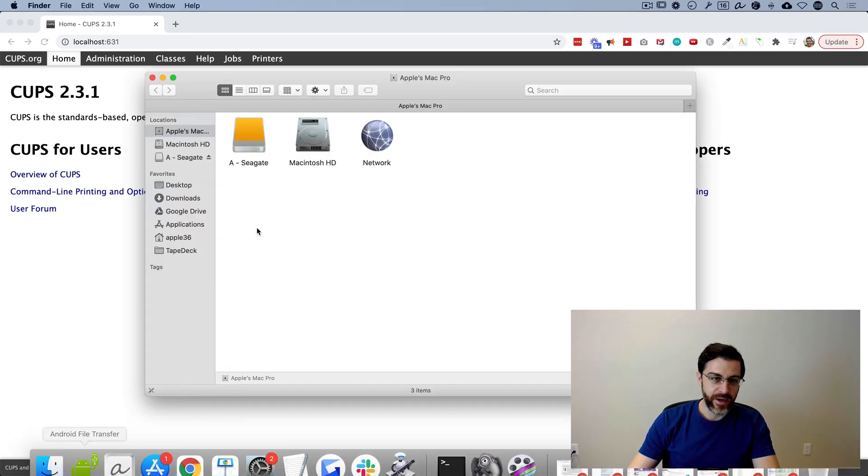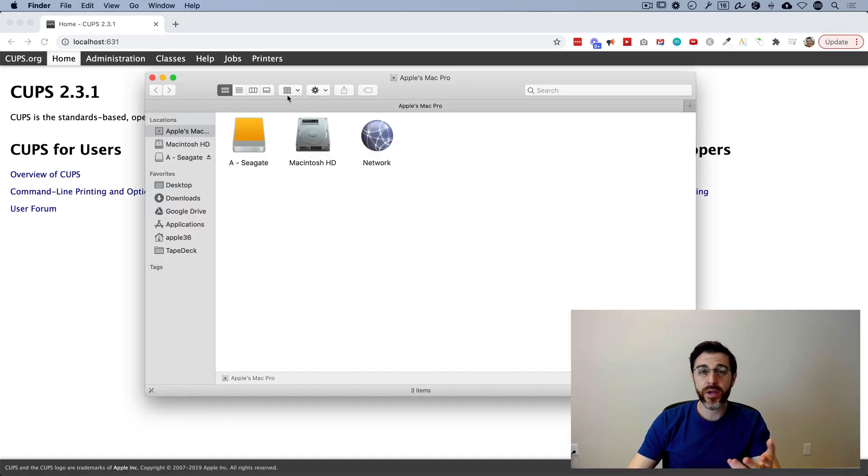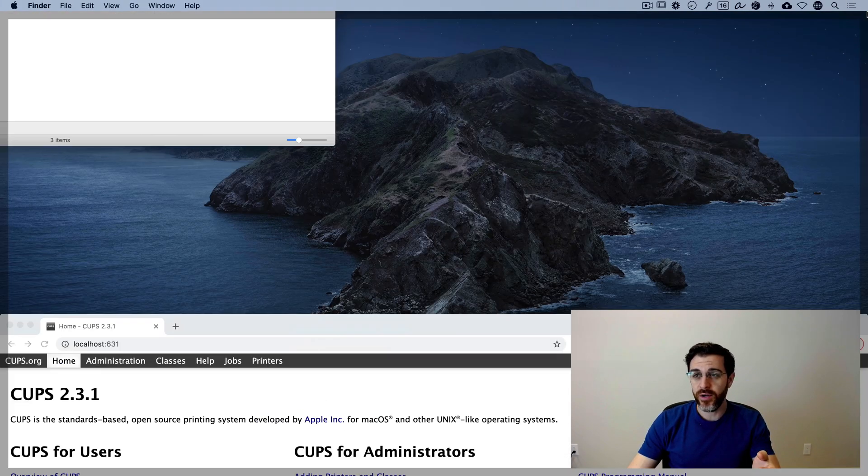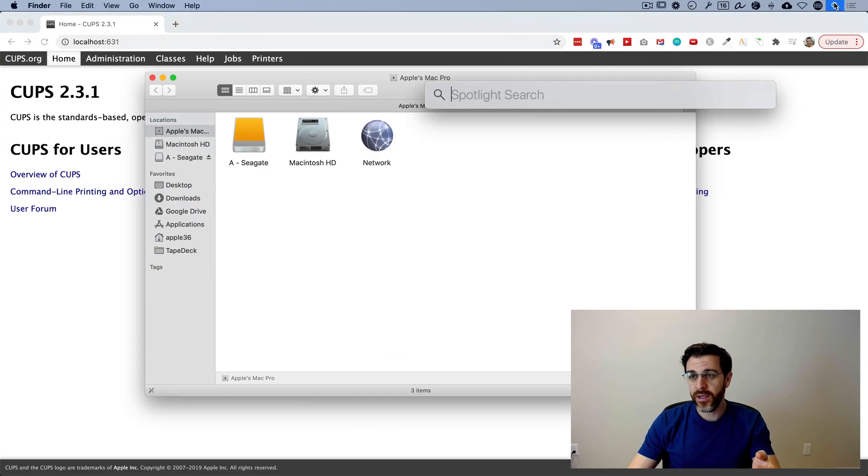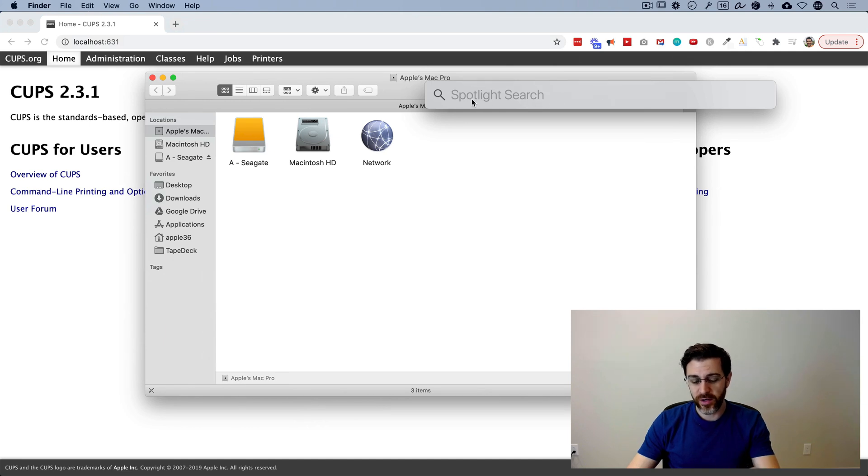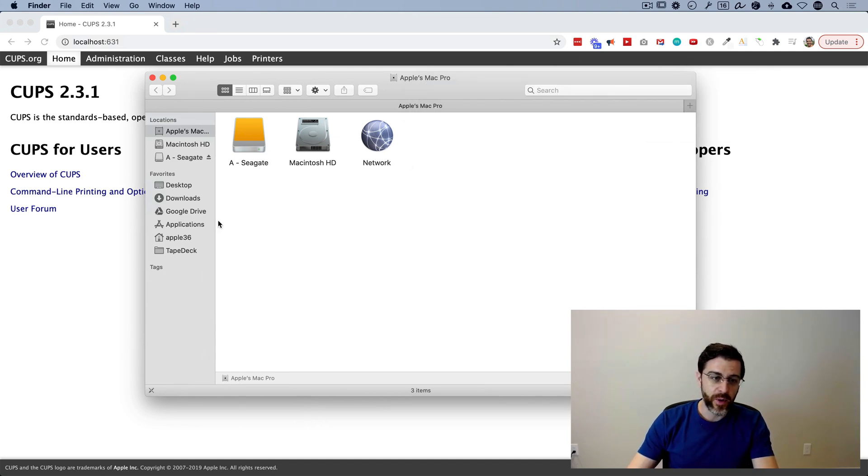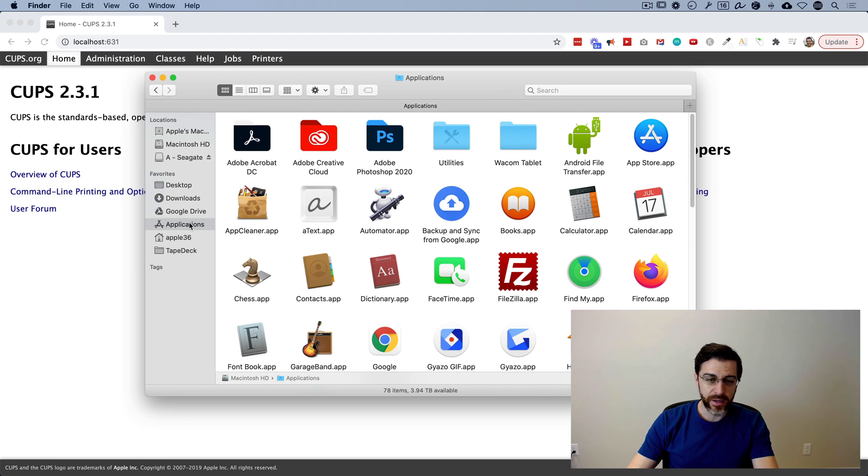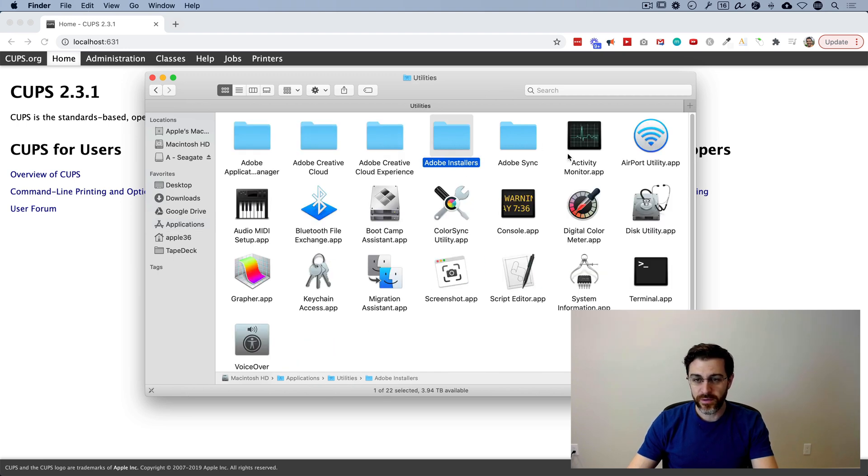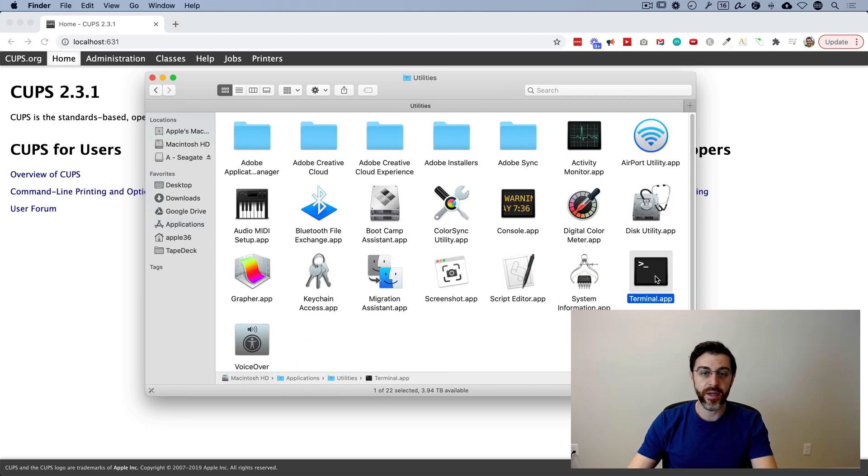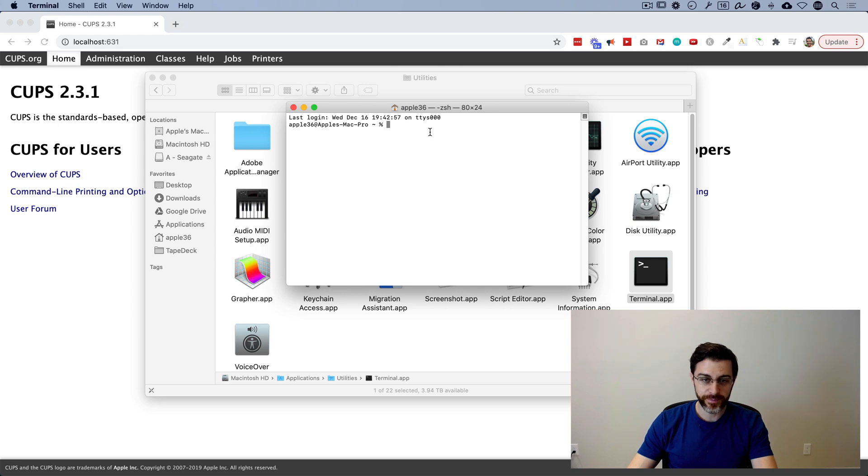You're going to go down to finder. We're going to terminal. So you can use the search bar here and you can just type in the word terminal. Or if you want to know where it's located, you click on applications, go to the utilities folder, and then you'll see terminal. You're going to double click terminal.